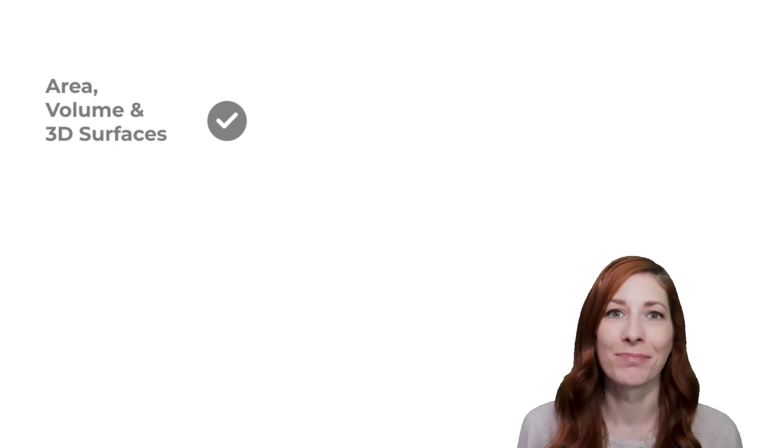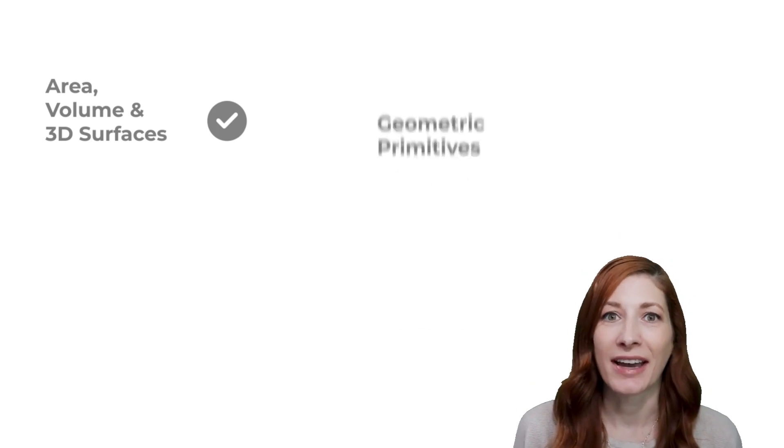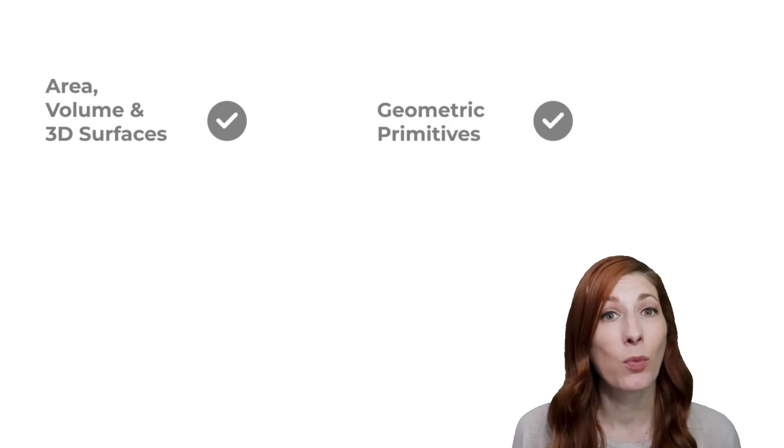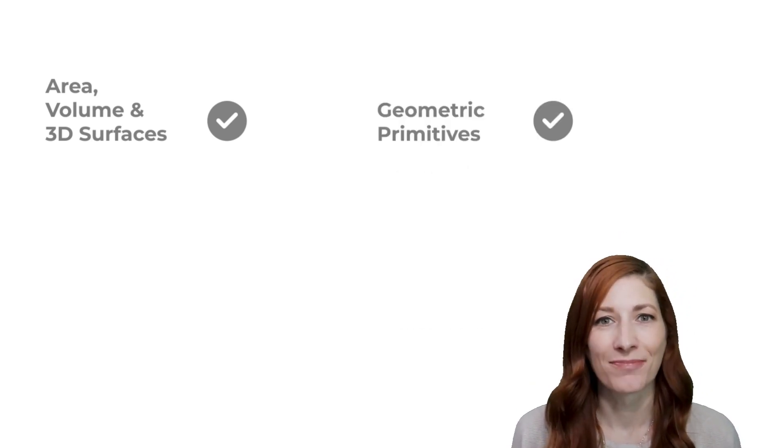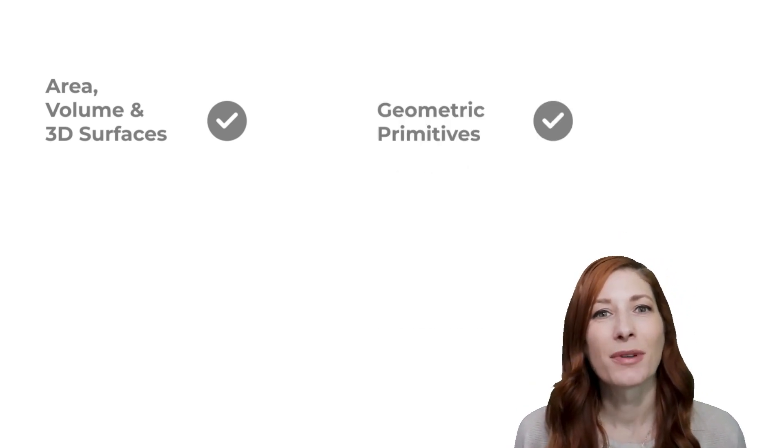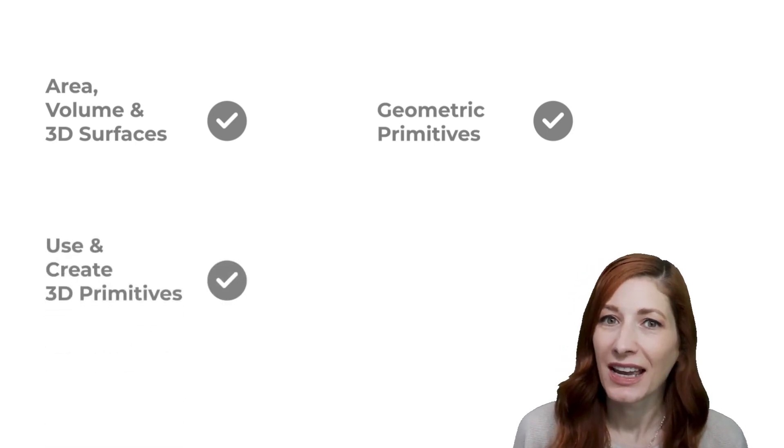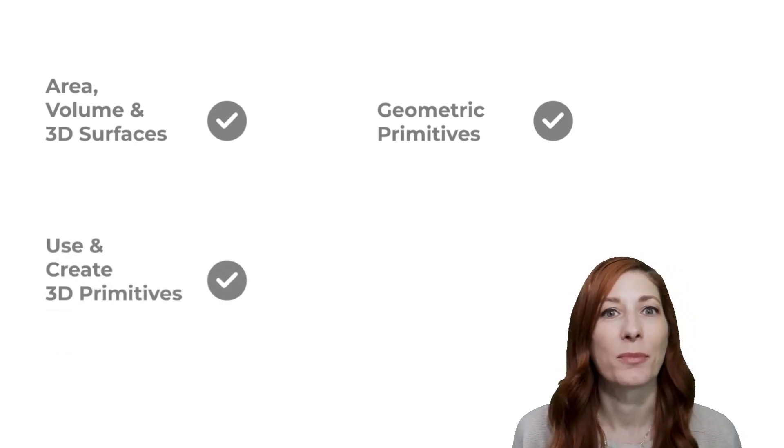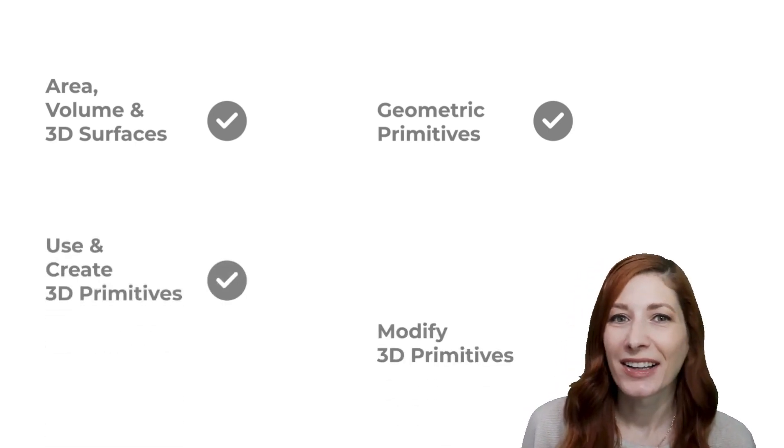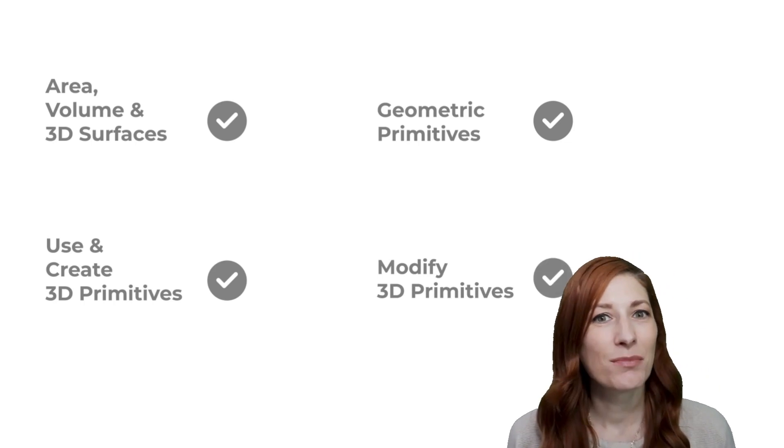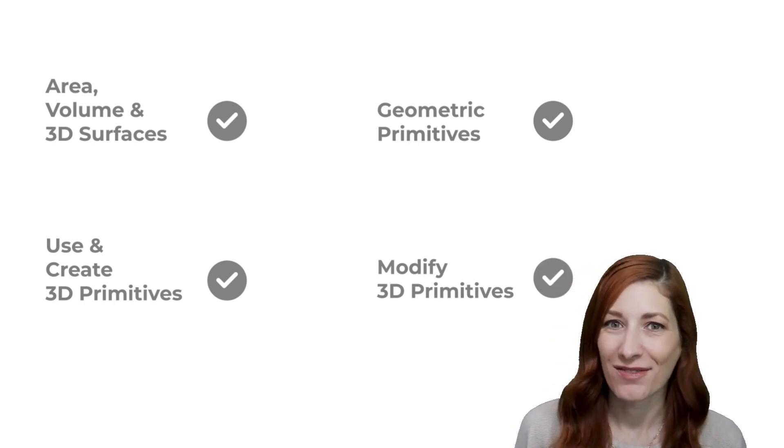By now, you should be able to understand what area, volume, and 3D surfaces are, know what geometric primitives look like and how they work in a CAD environment, comfortably use 3D primitives and create them from scratch, and finally, know how to modify 3D primitives.